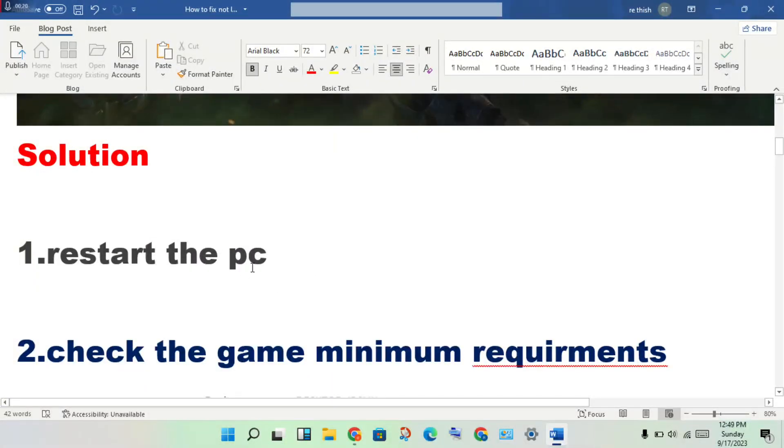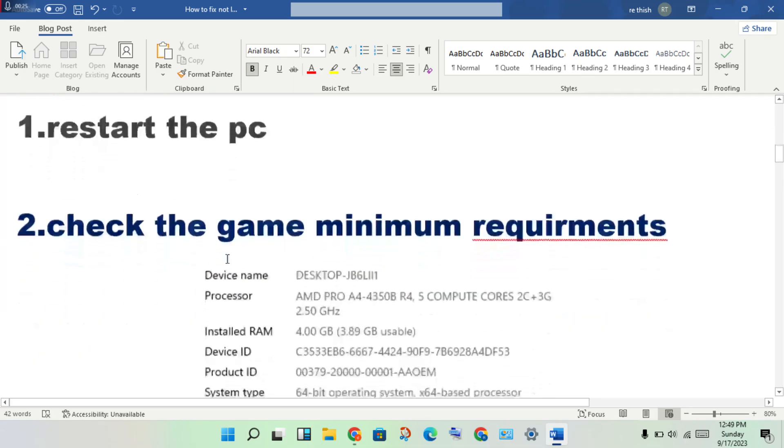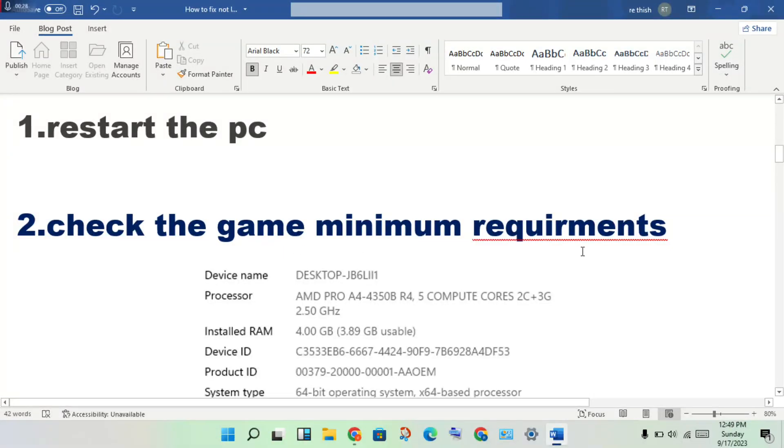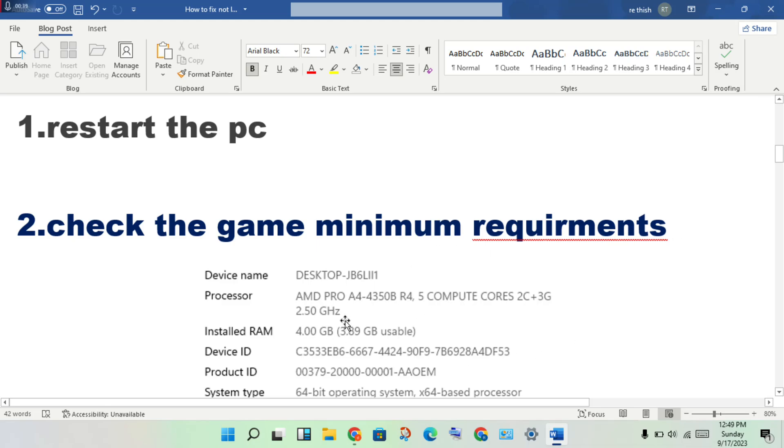After, check if this error is fixed. If not fixed, continue to the next step. Okay, then step two: check the game minimum requirements using your device data and compare it with the game minimum requirements.